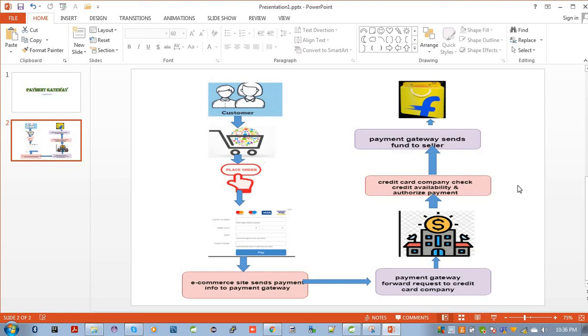That's it, how a payment gateway works. In this series, I will explain about the payment gateway that is Stripe. I hope you understand the flow of the payment gateway. Thank you.